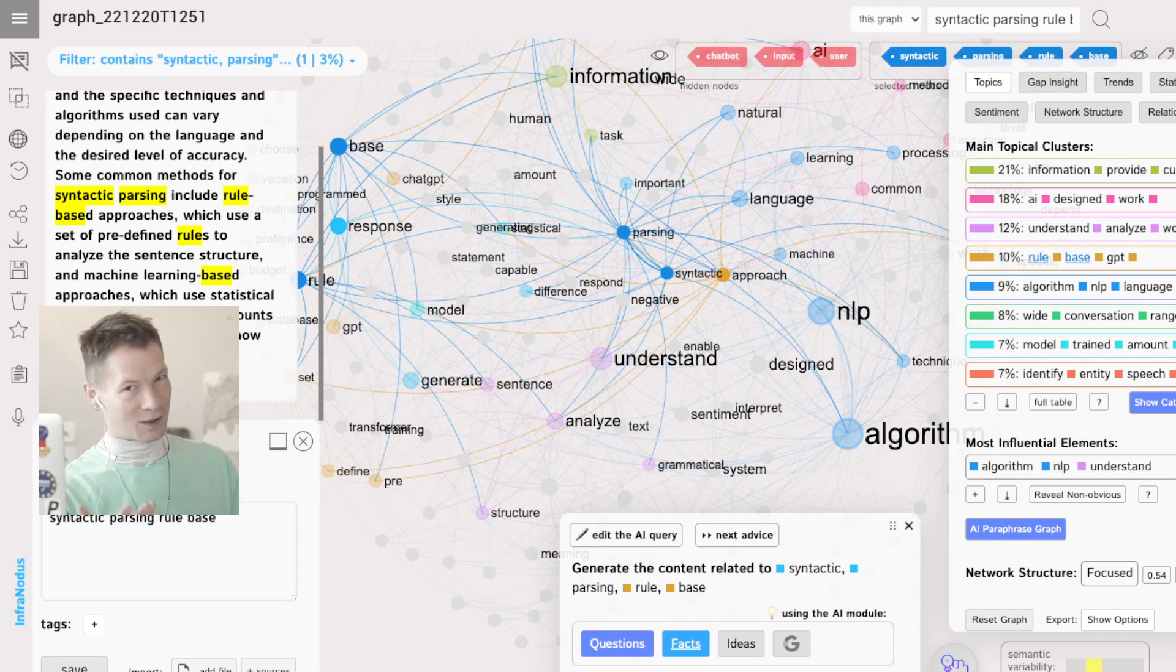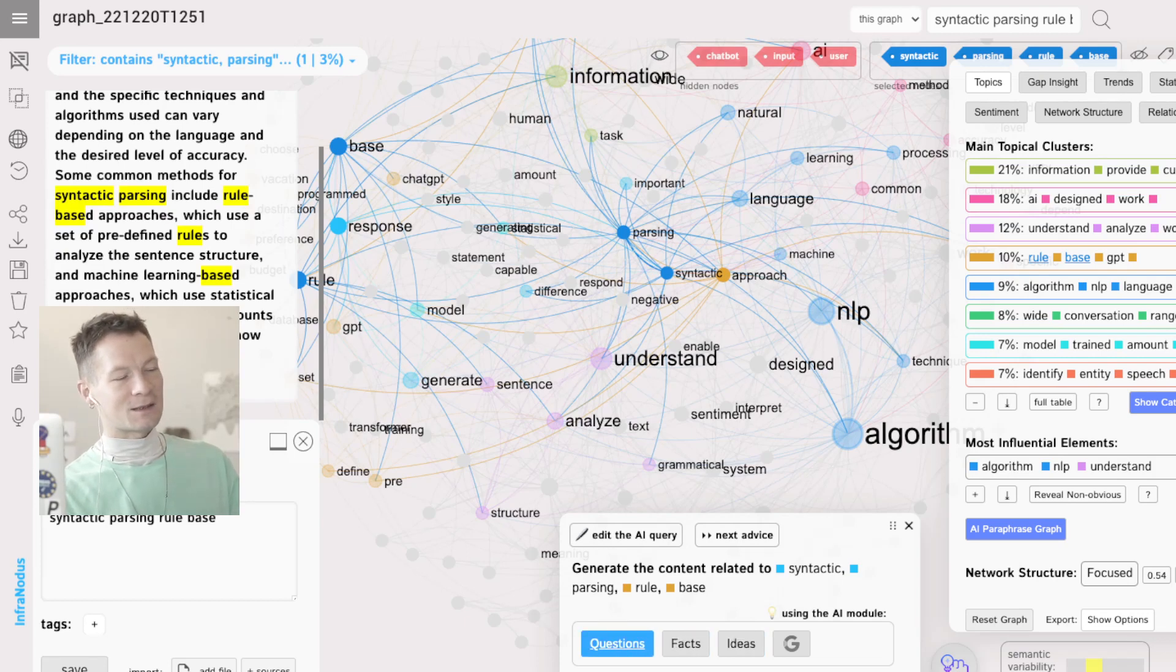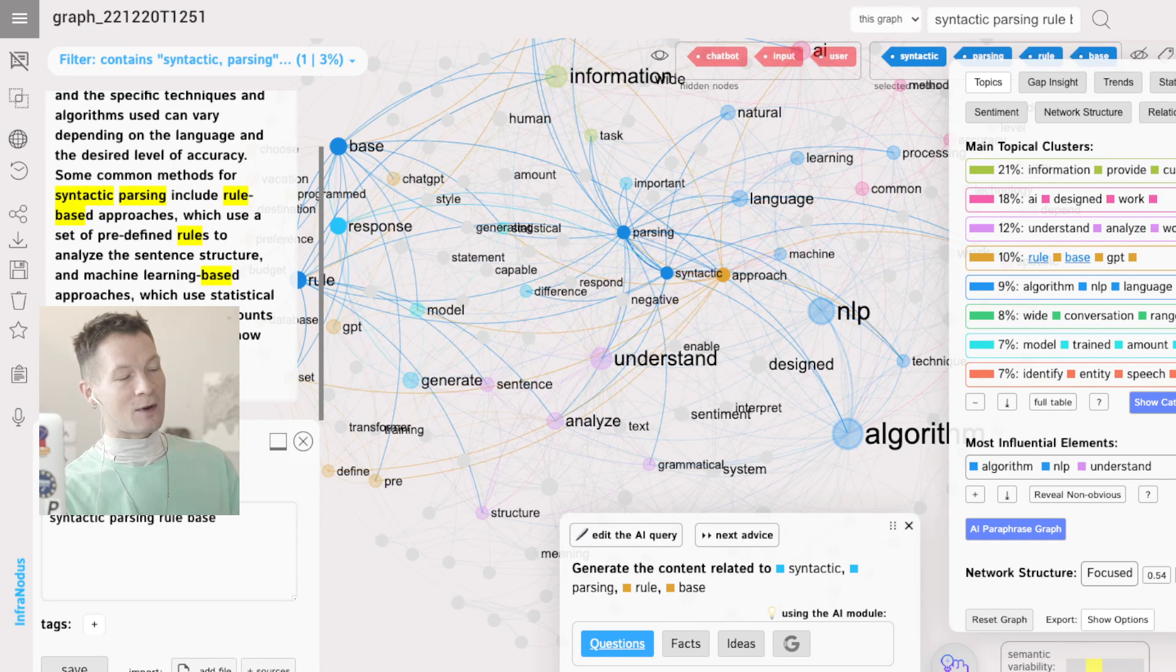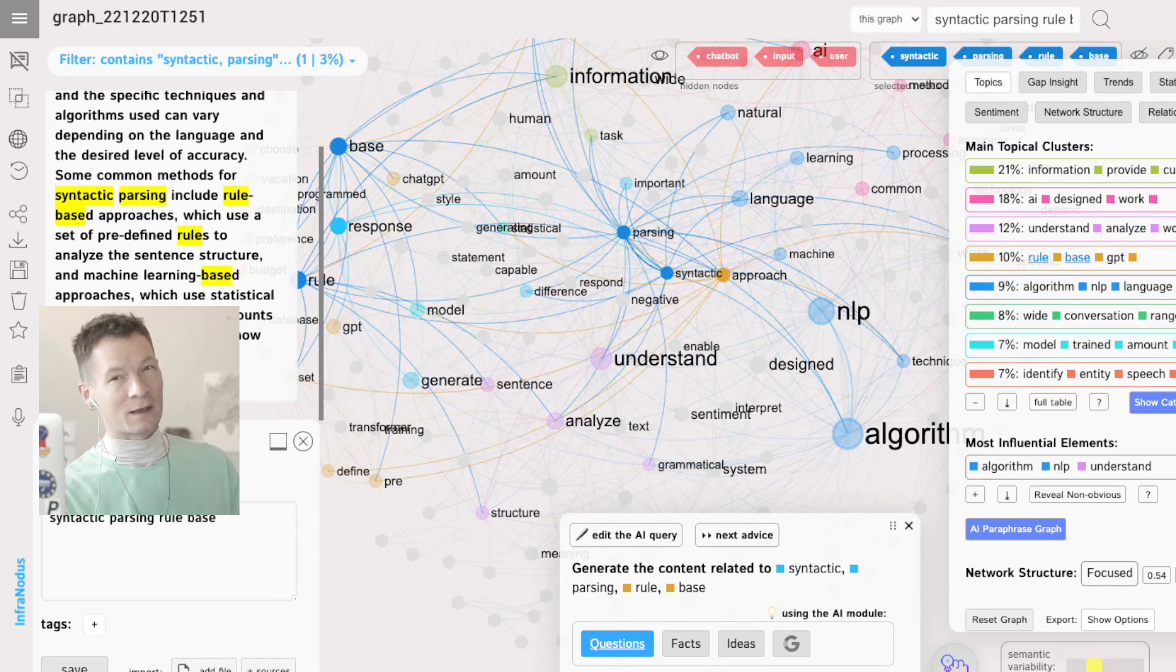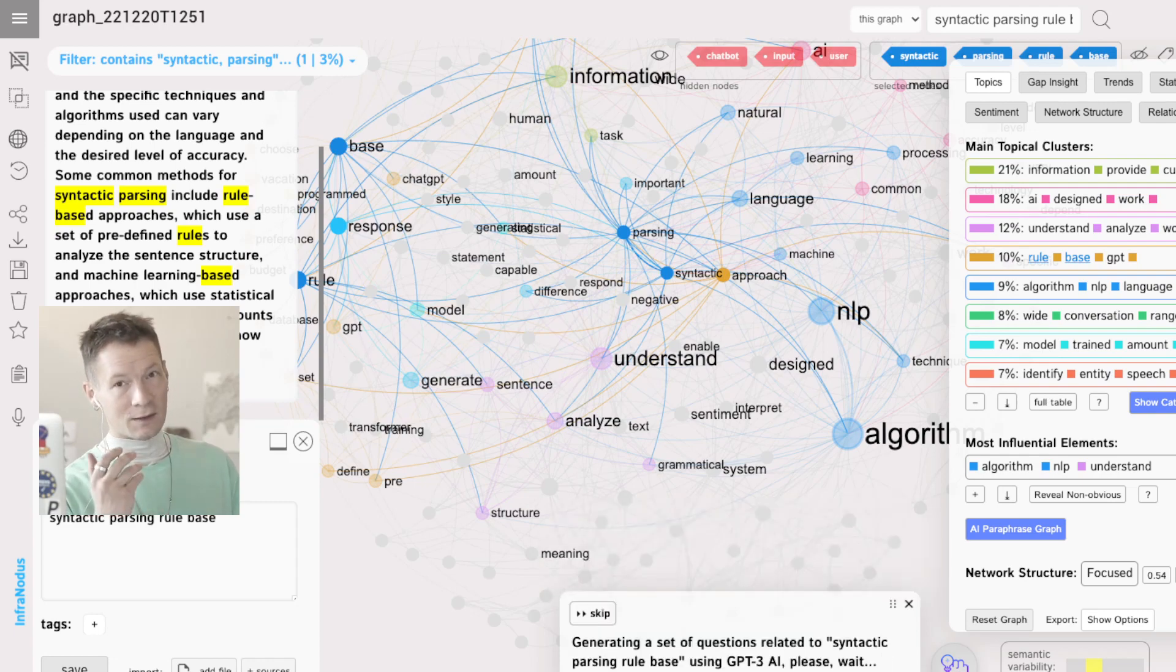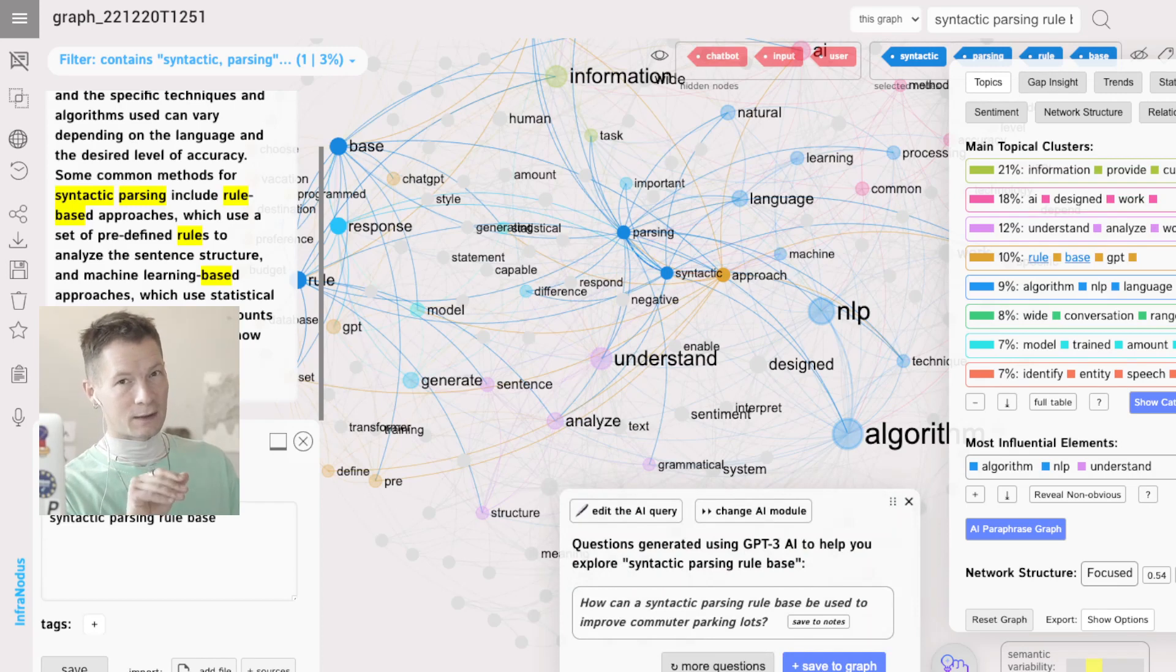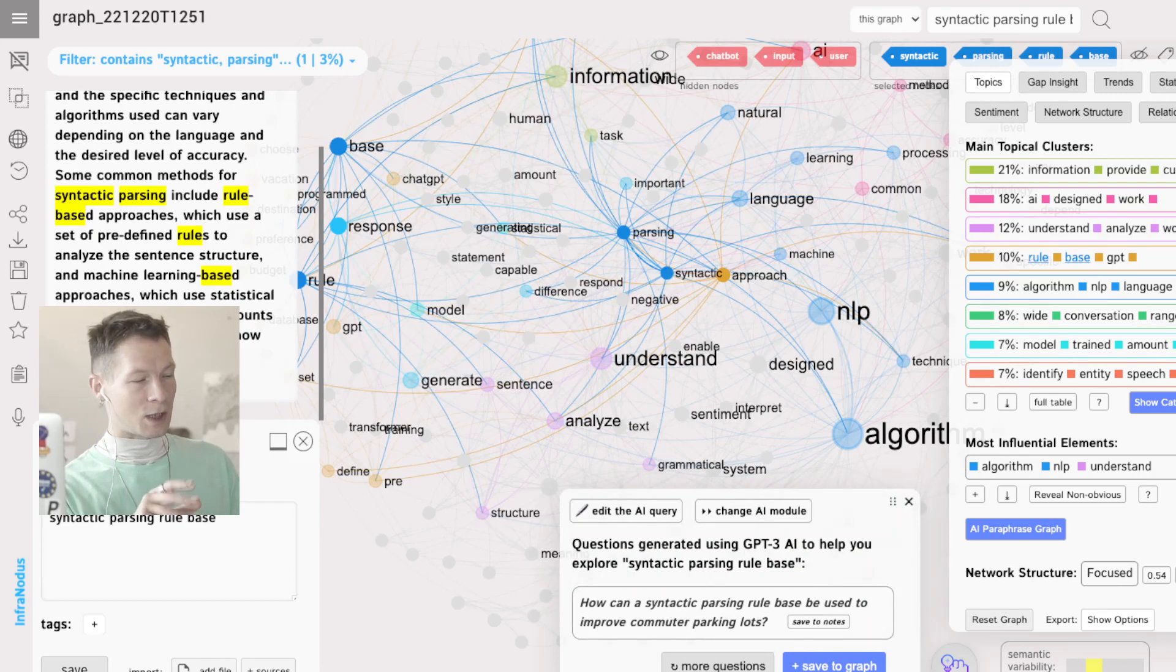Why I like questions is because it kind of solves the problem of GPT-3 sometimes providing information which is not scientifically proven. If you click on questions, it's going to ask a question in relation to the topics that you selected on the graph.